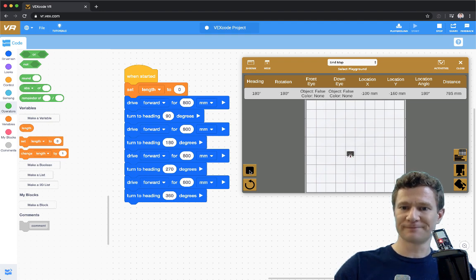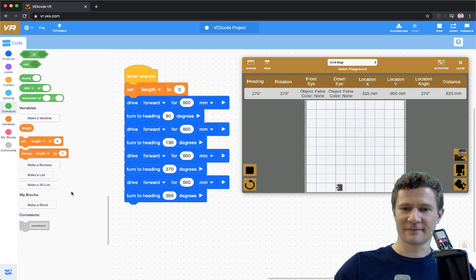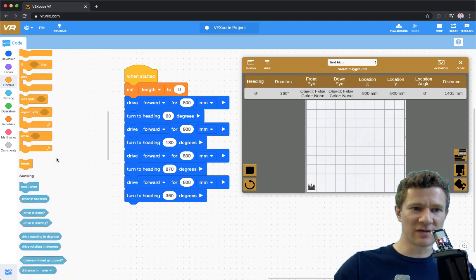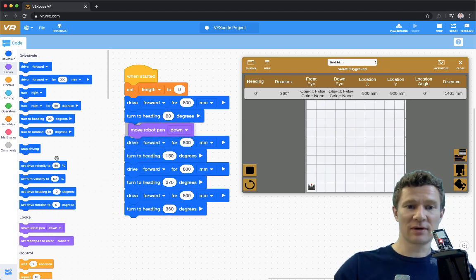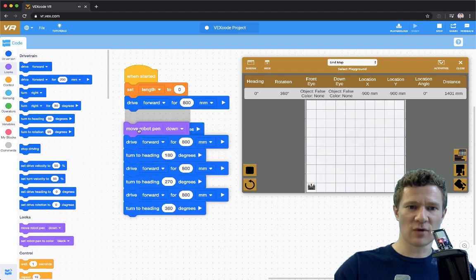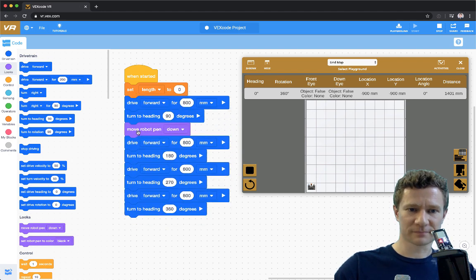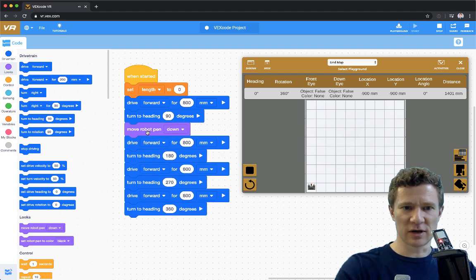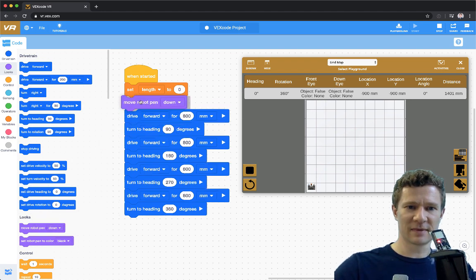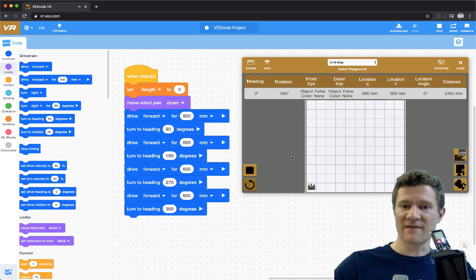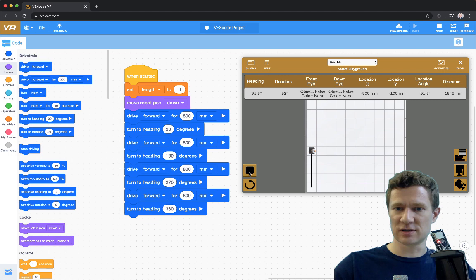So instead of going one grid square, it goes four — a much bigger square. Let's also take advantage of another feature that is built in here: moving the robot pen down. Let me undo that and move it where I want it. Now if I reload and run, it's actually going to draw out a nice square.